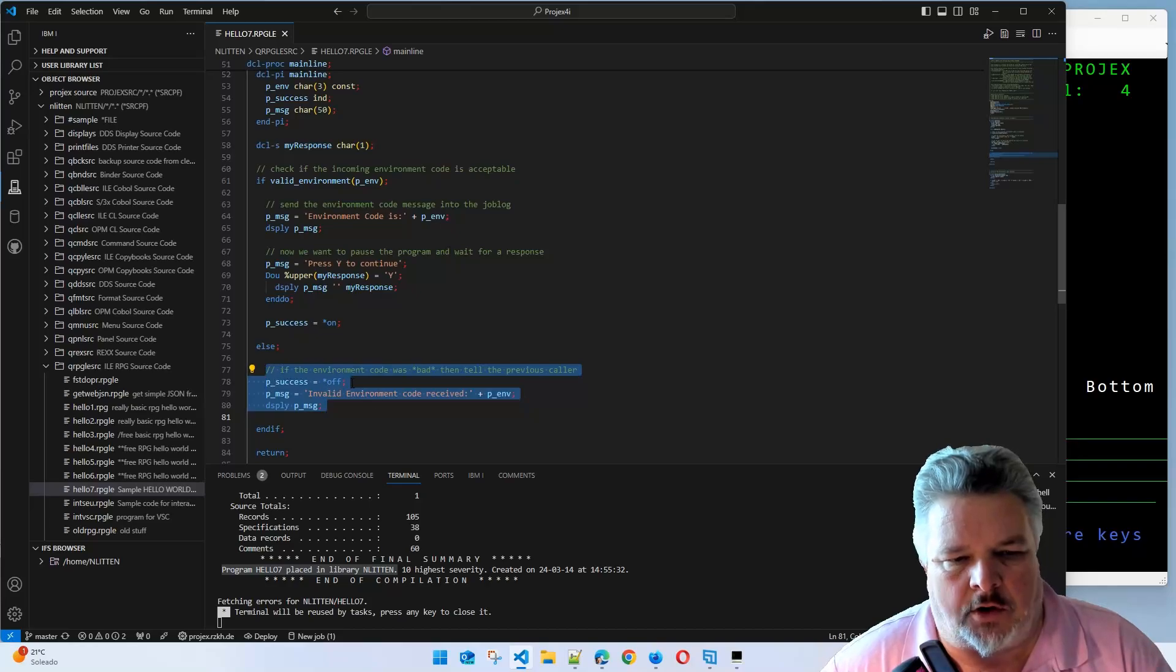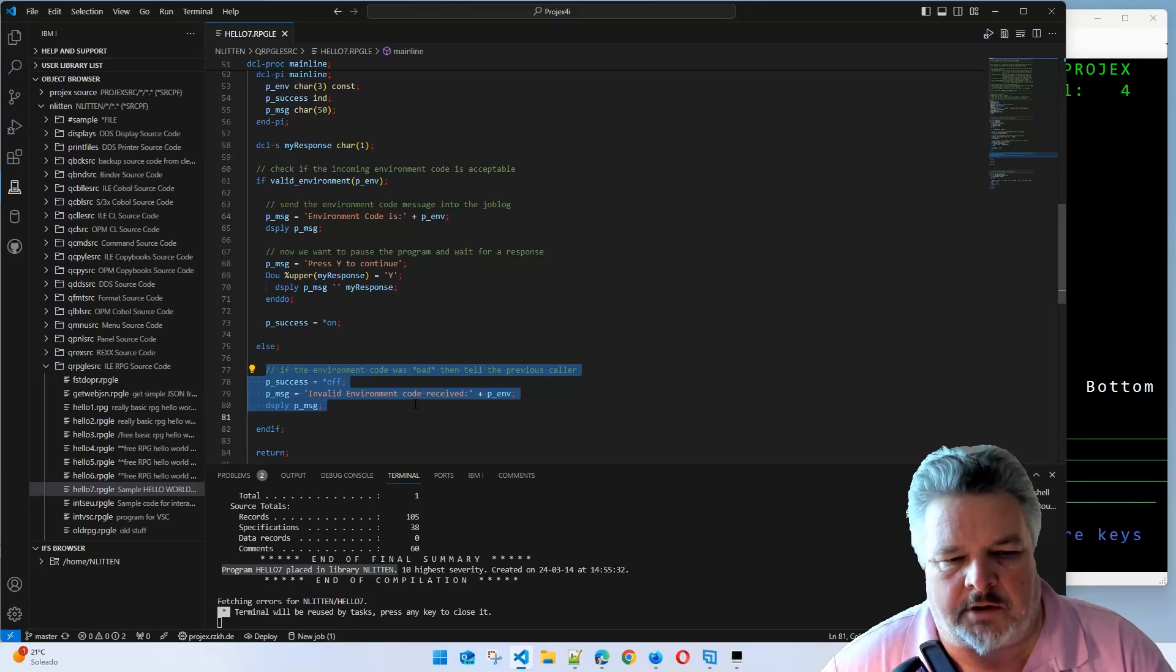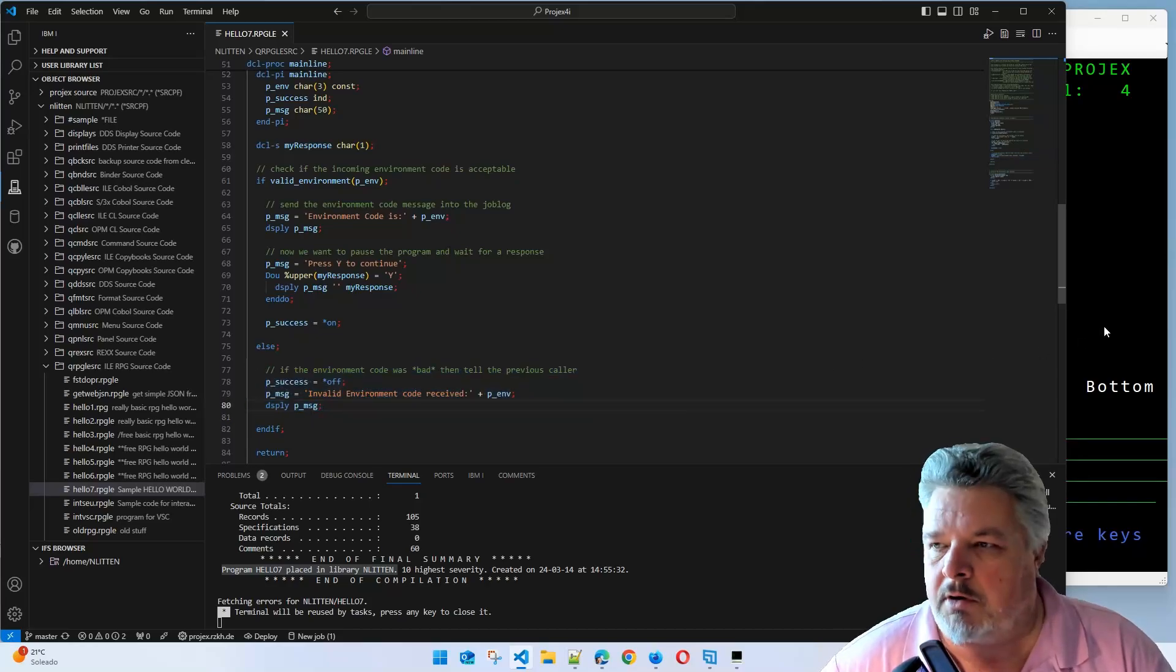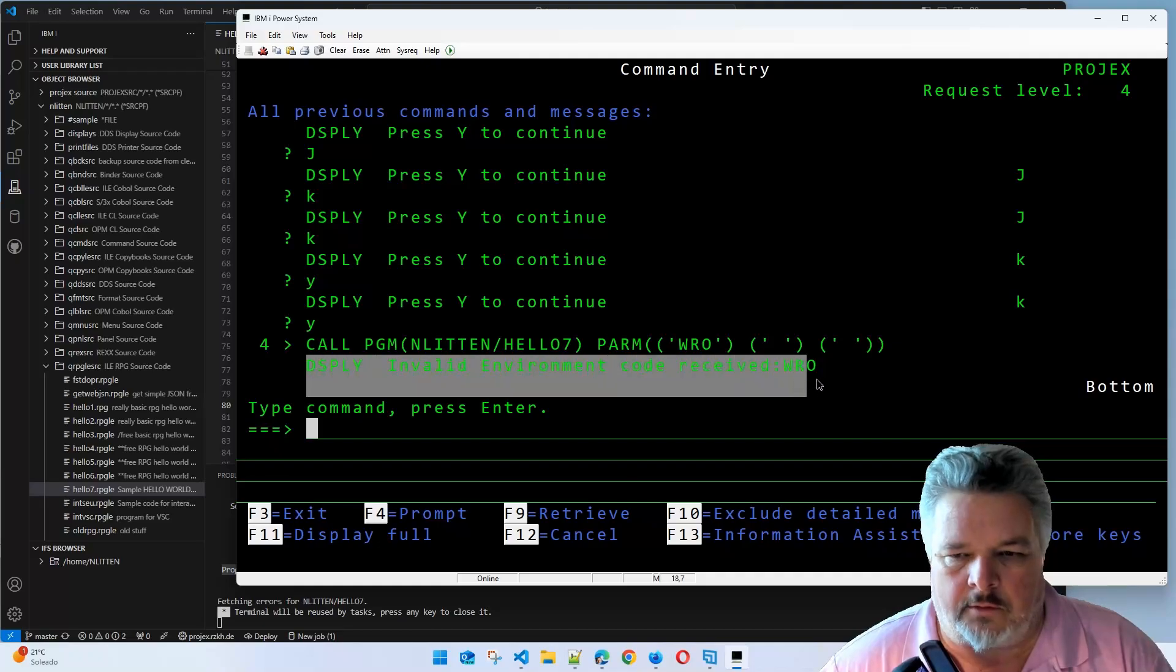It turned success off, set up the field for message invalid environment code, and stuck it out to the job log. And that's exactly what we saw here.